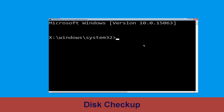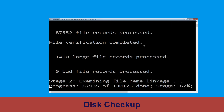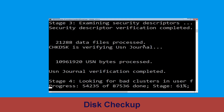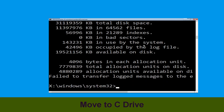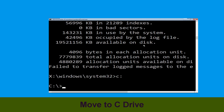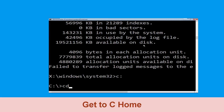Now execute this command carefully. Type chkdsk /f /r c: and hit enter to execute this command. Now we need to type C: and simply press enter, then type cd c:\ and hit enter.